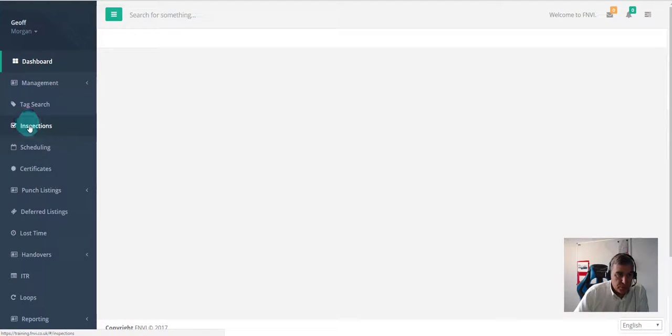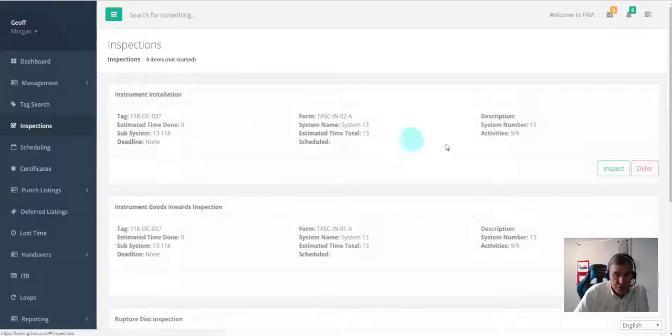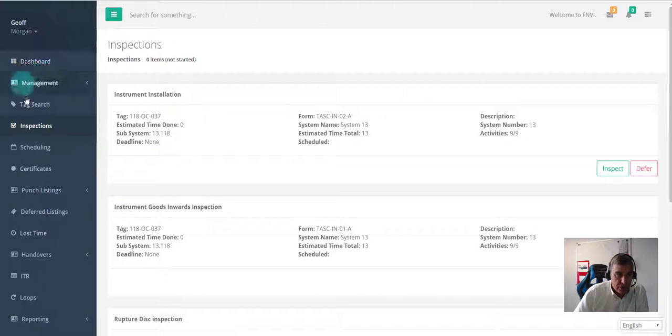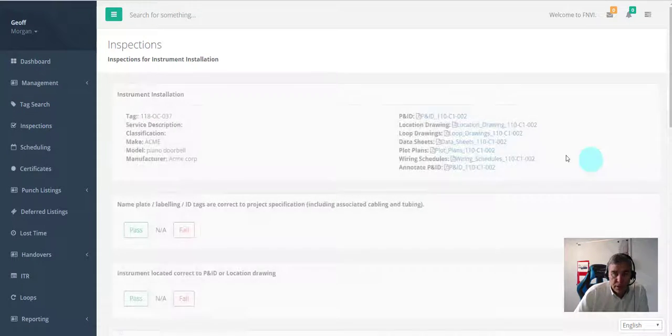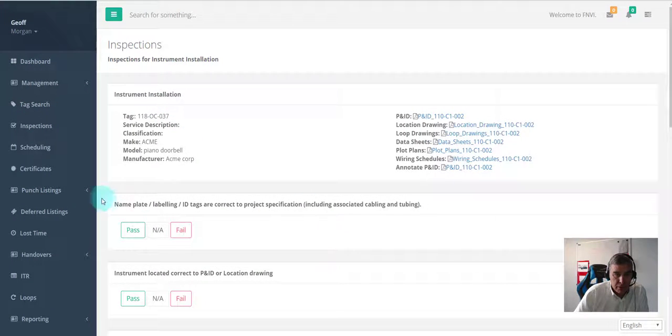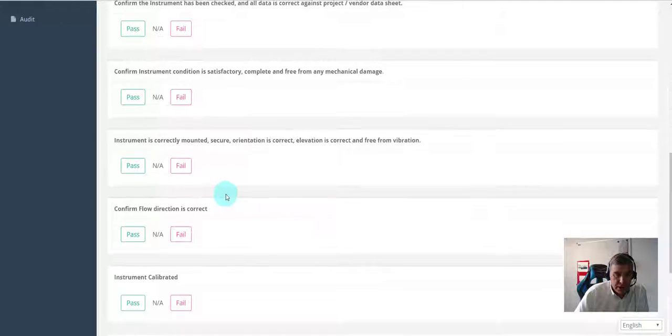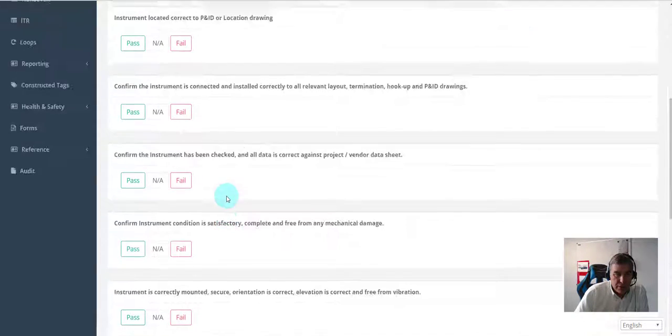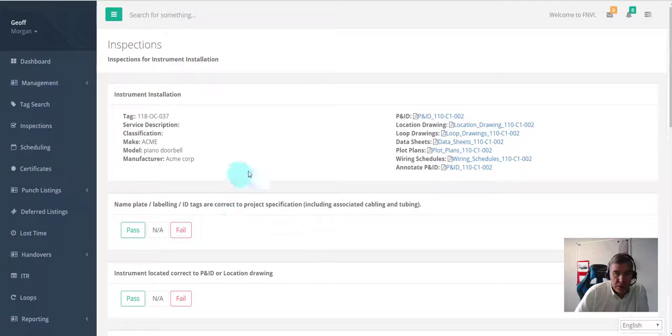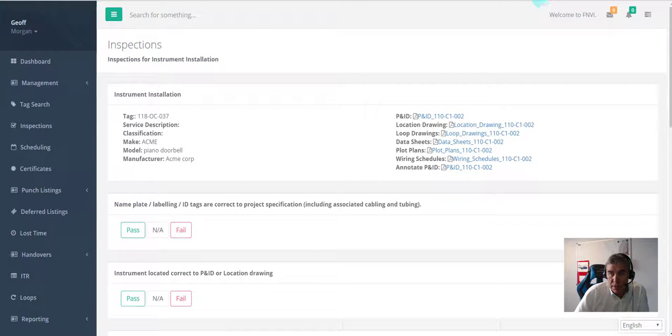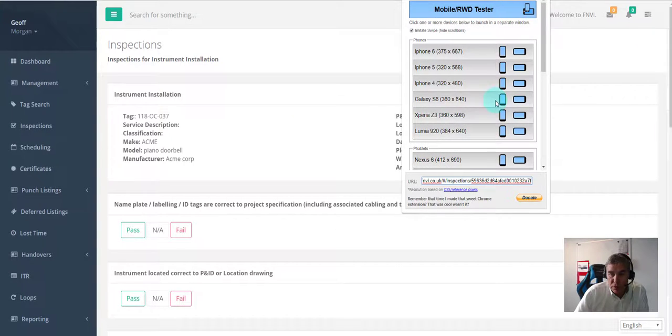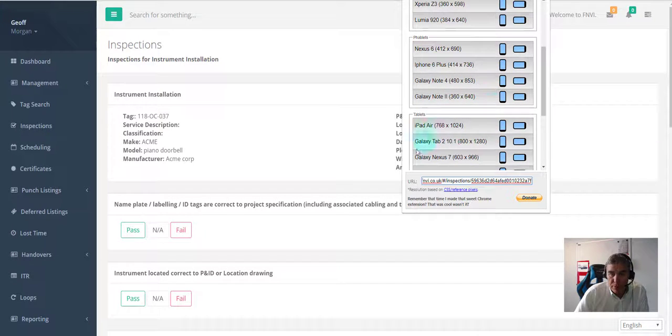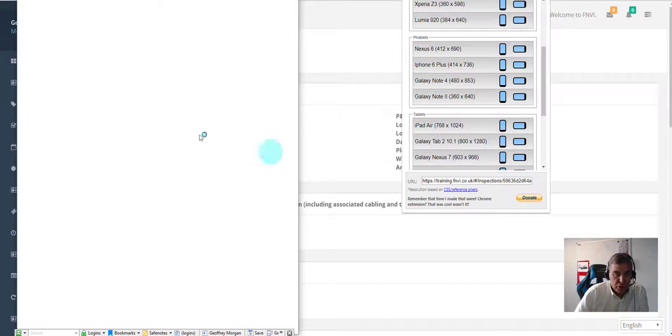I've just clicked on inspections. Here is the list of inspections. Of course, this is responsive, so it would be wrapped for a mobile device. Let me quickly show you how it would look.